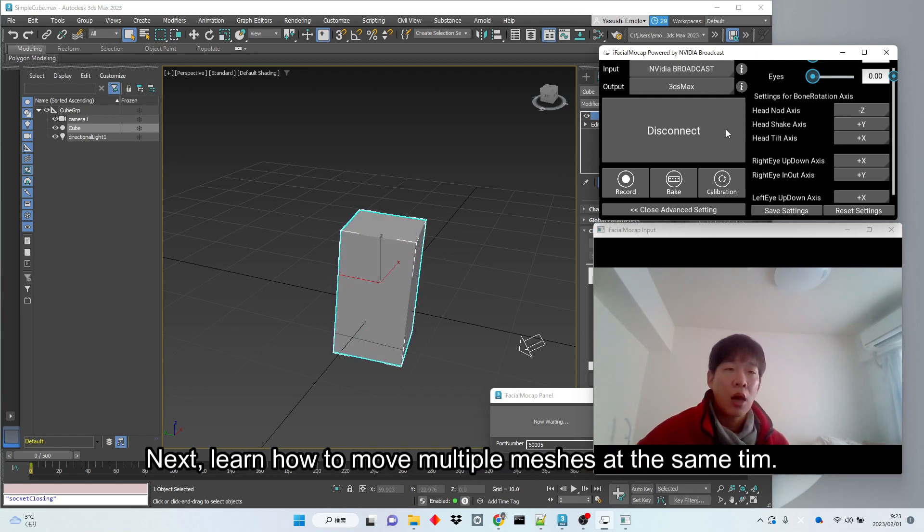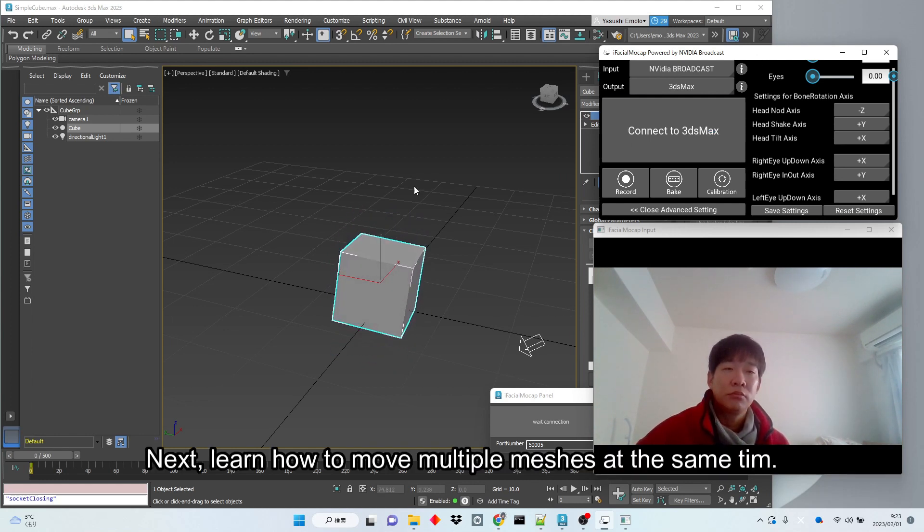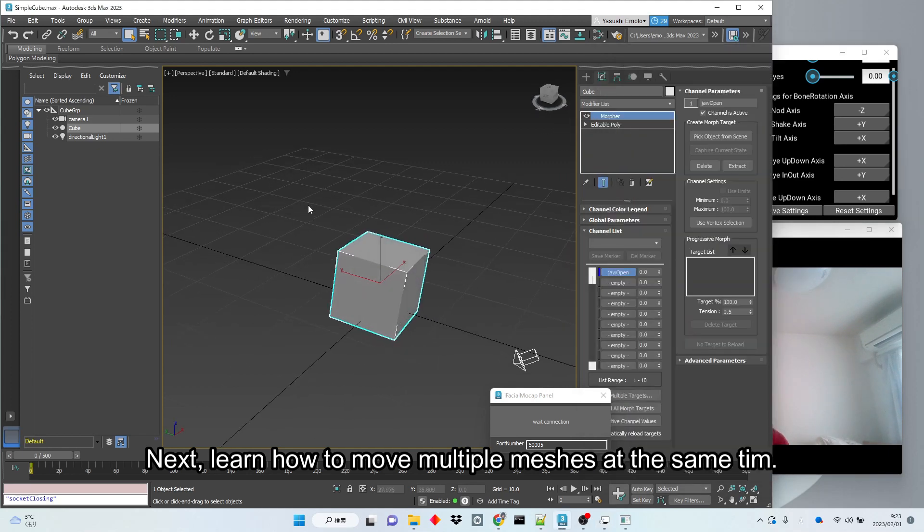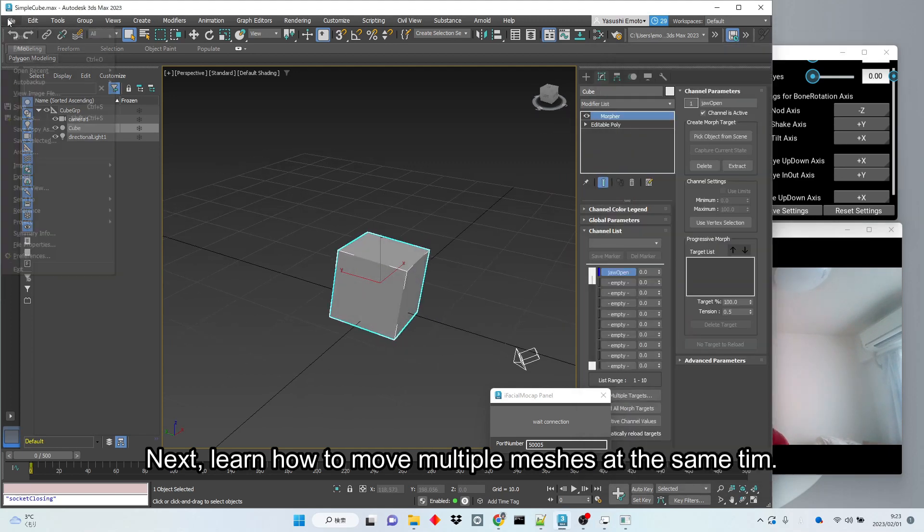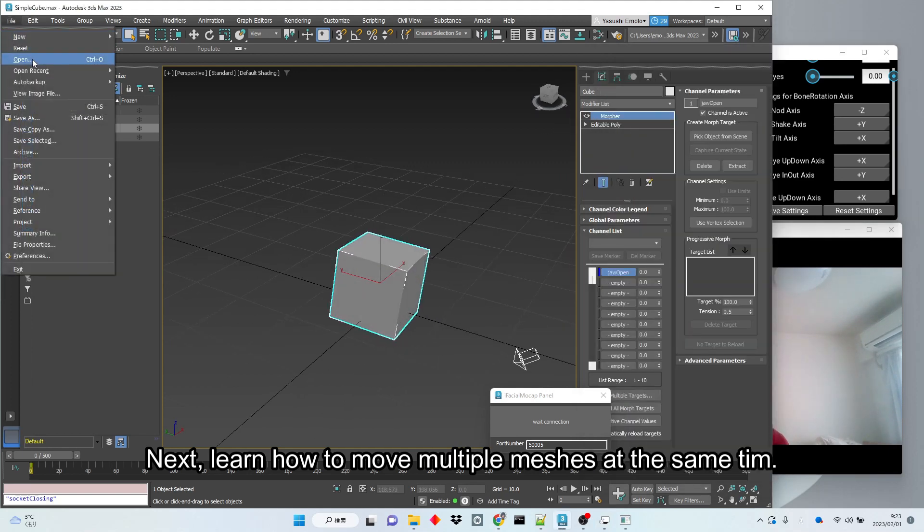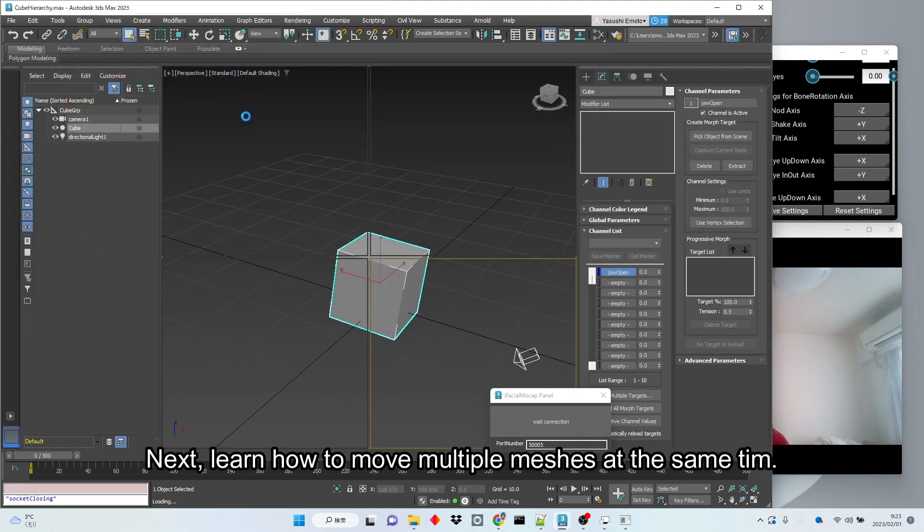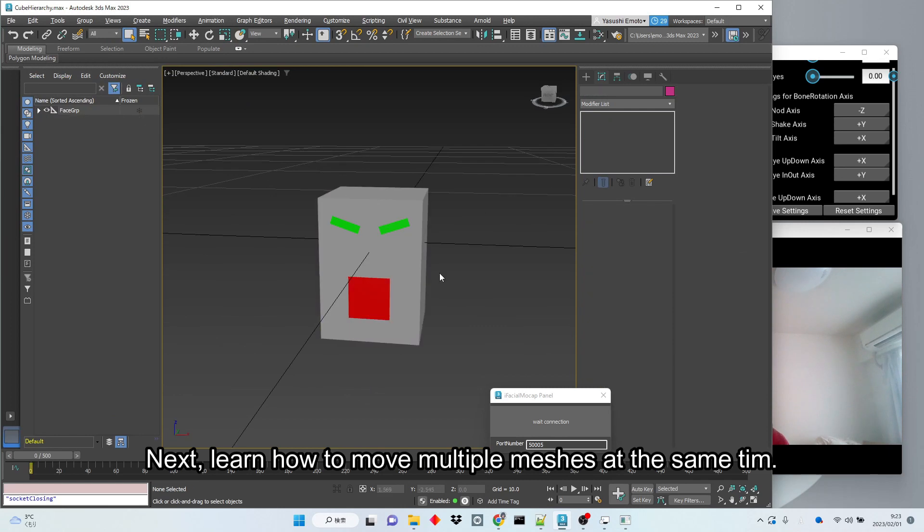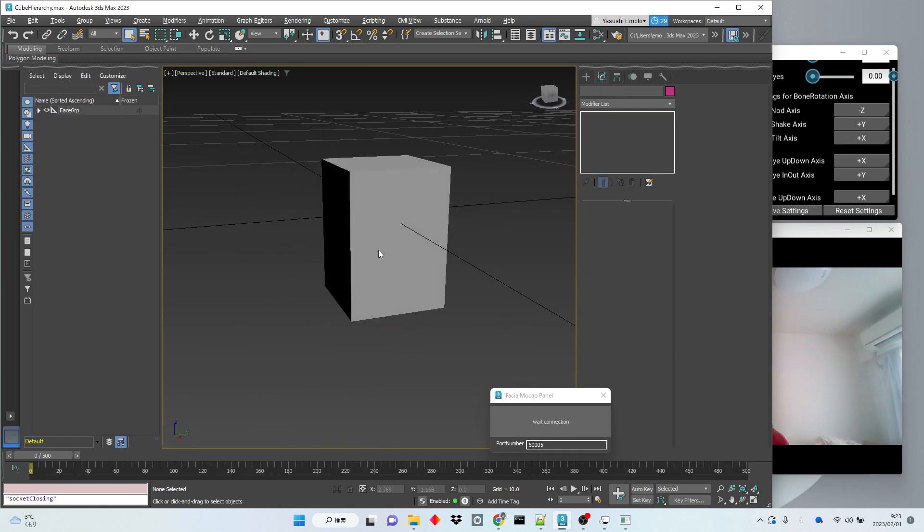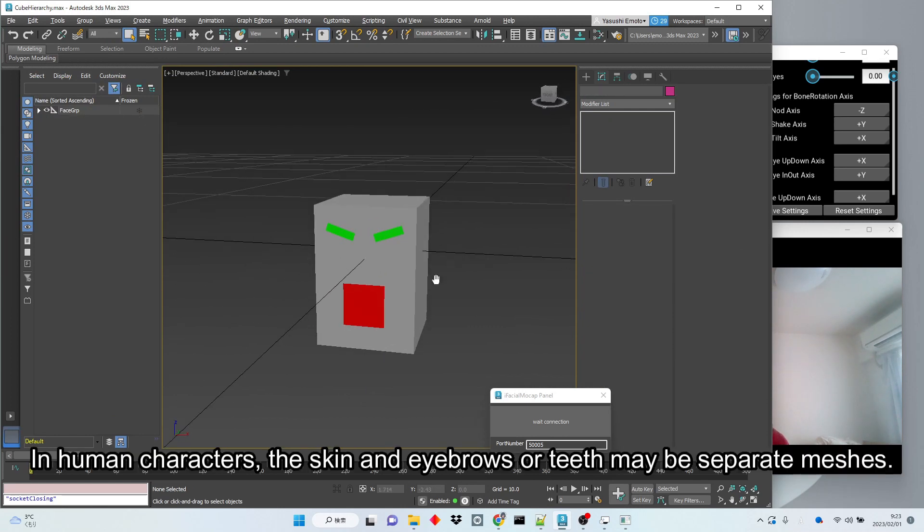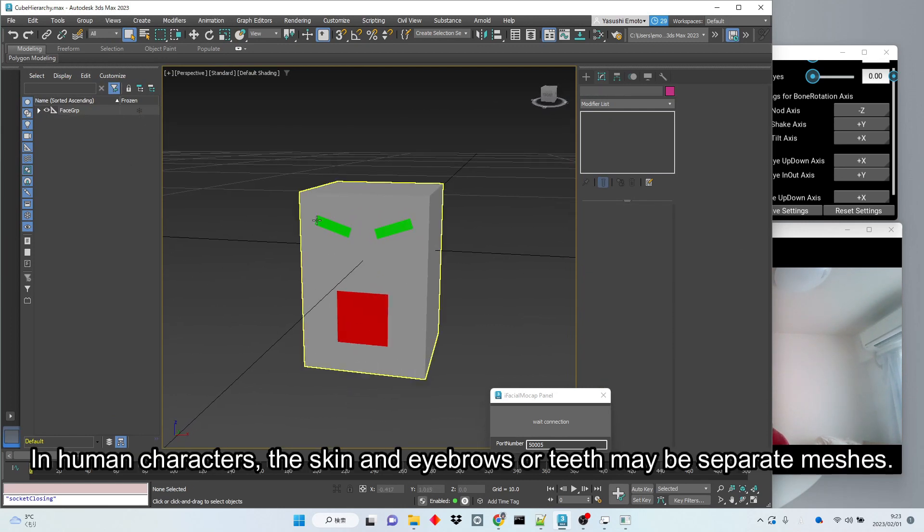Next, learn how to move your custom avatar. You can move multiple meshes at the same time. In human characters, the skin and eyebrows or teeth may be separate meshes.